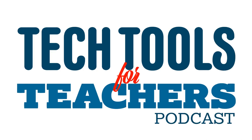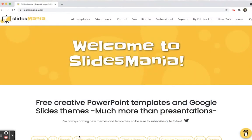Hey everyone, today we're going to talk about Slides Mania and all of the fantastic slide backgrounds it has for educators. There are so many cool things you can do with Slides Mania that make your classroom engaging and fun for your students. So let's talk about some of the features that it has.